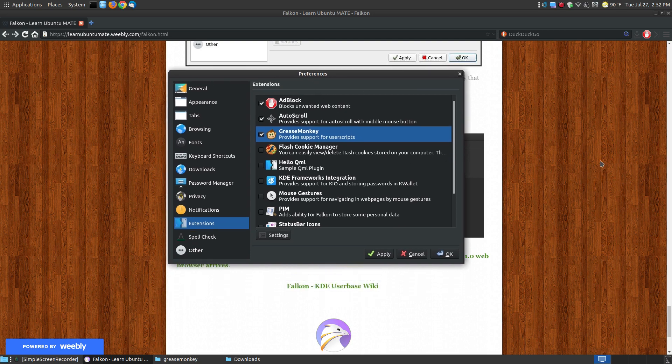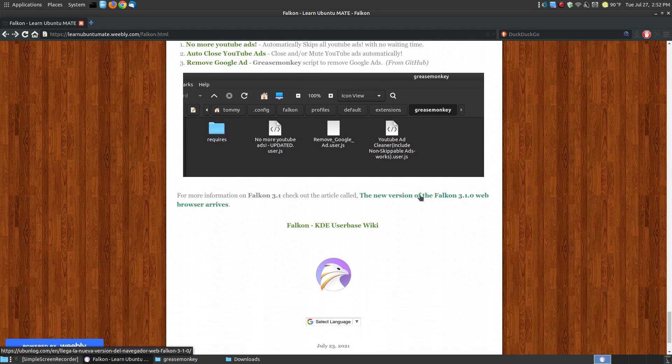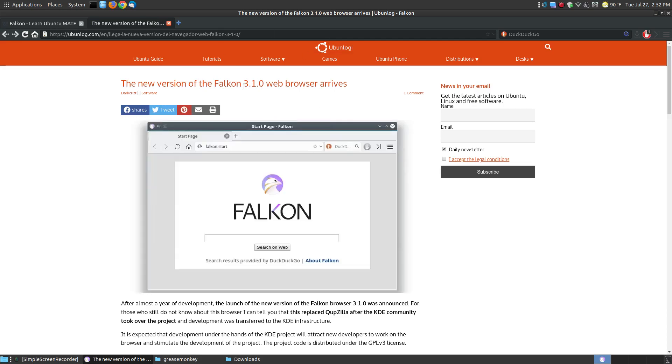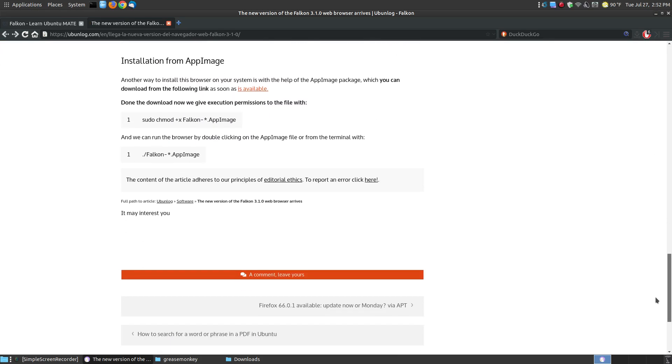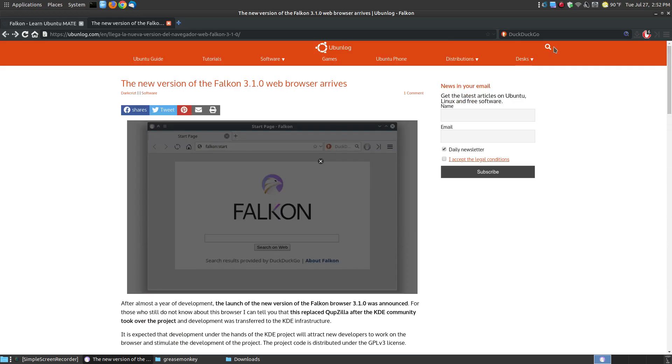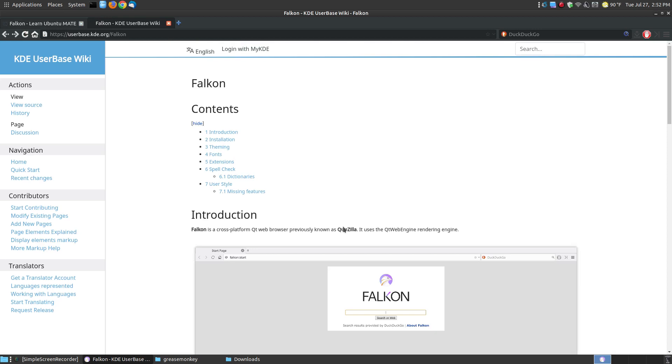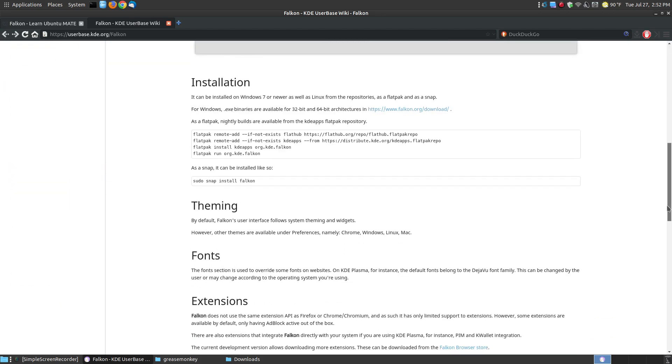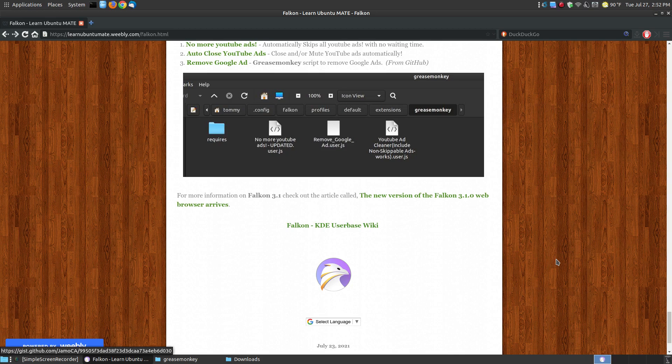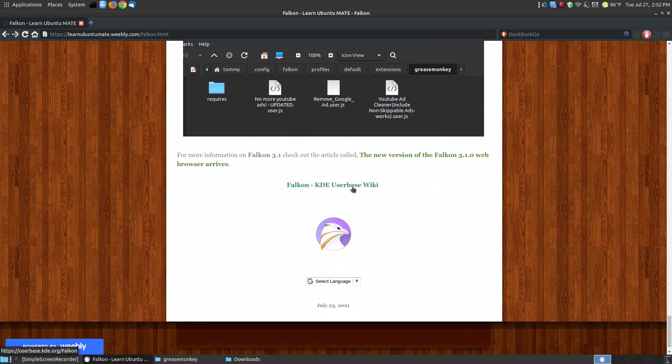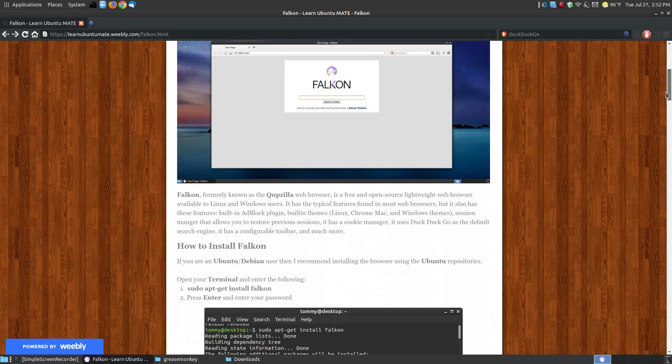If you've got No More YouTube Ads and YouTube Ad Cleaner, this will remove the ads on YouTube. You can add additional scripts. You can find scripts that make Falcon more secure. The security of Falcon is, you choose what scripts you want to put in there to your liking and the way that you're using the actual browser itself. Now I do have links on the website that you can click here, that gives you everything about the browser. It shows you a little bit more about the new version of Falcon 3.1. I also have the user base wiki, which is like a help file or almost like the user manual. When you click onto it, it has the introduction, the installation, changing your theming, the fonts, extensions, spell check, dictionaries, user style, and missing features. This is kind of like your user's manual for the program.